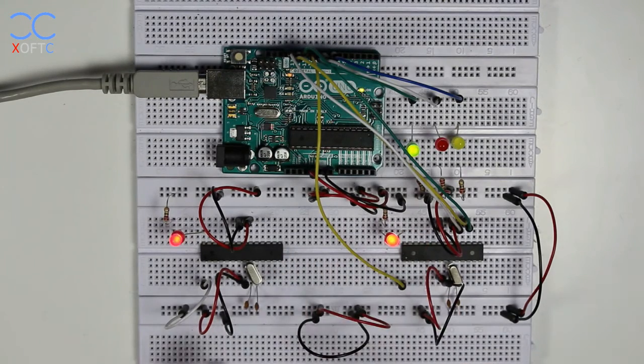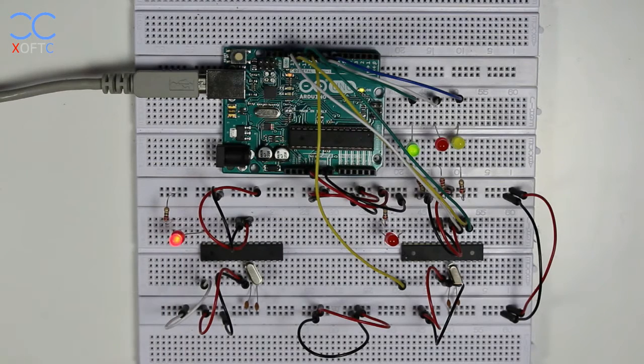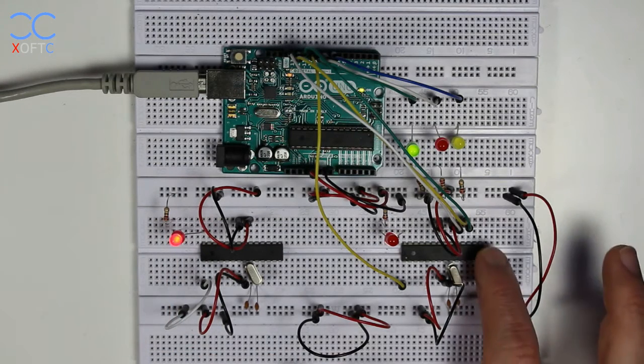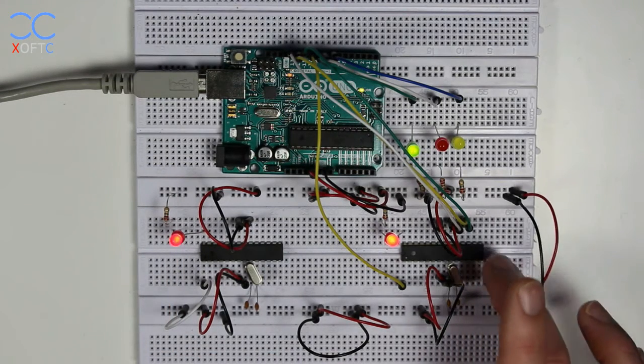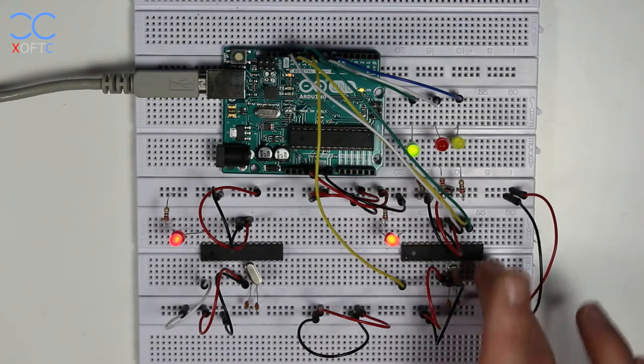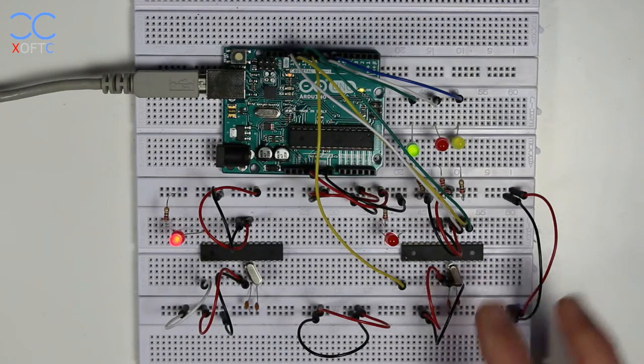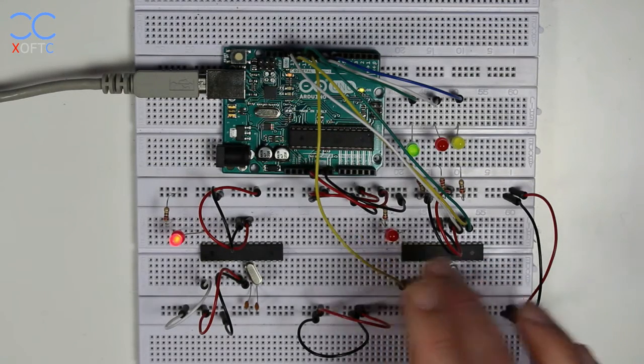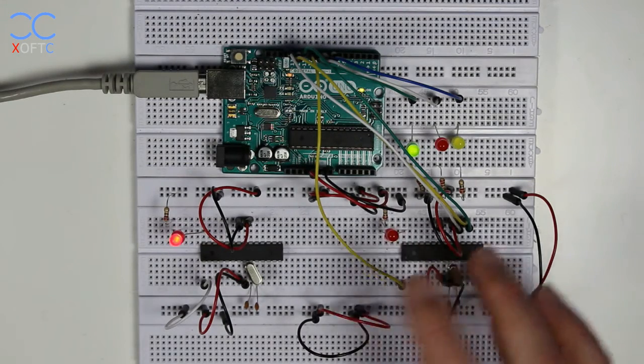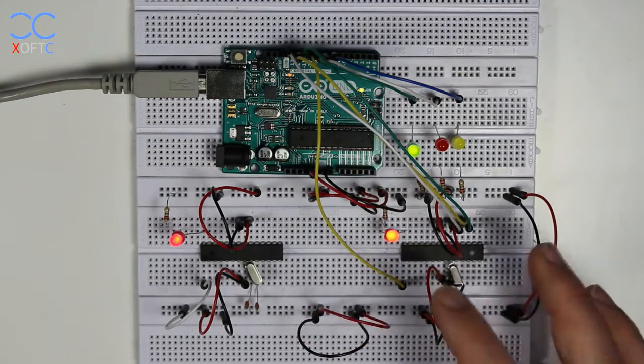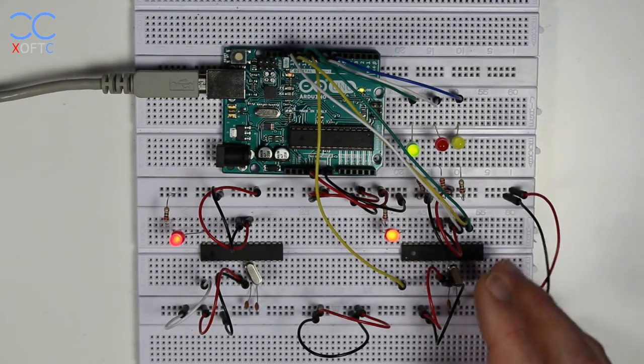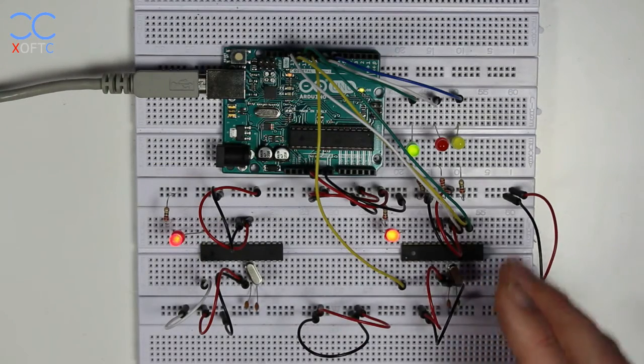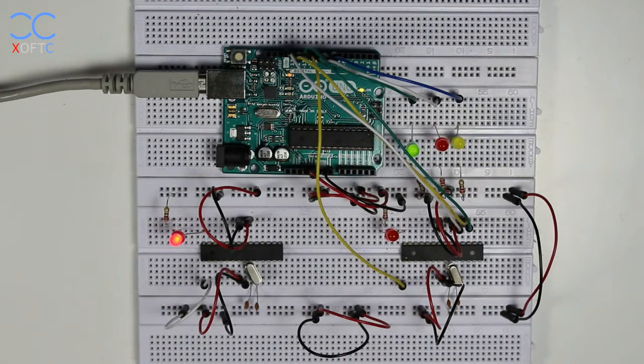And this one still uses the internal oscillator and that means that it carries out the code slower because I've compiled the code to be used just like an Arduino with a 16 megahertz crystal.